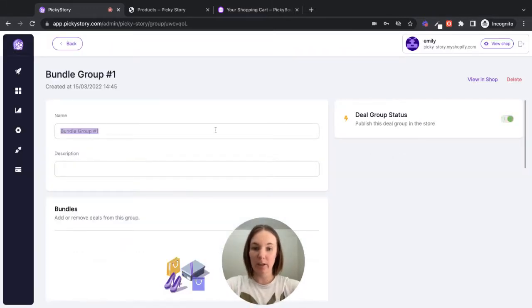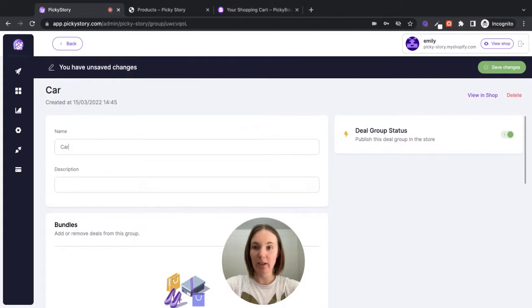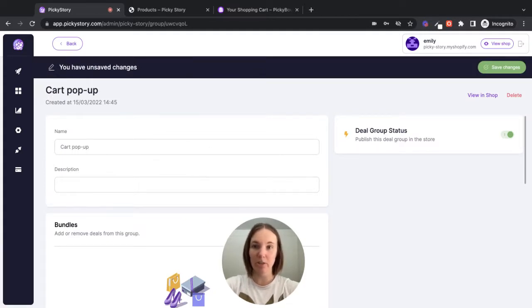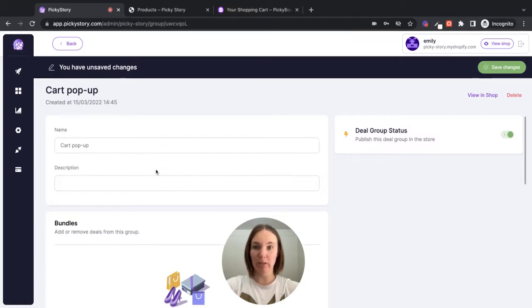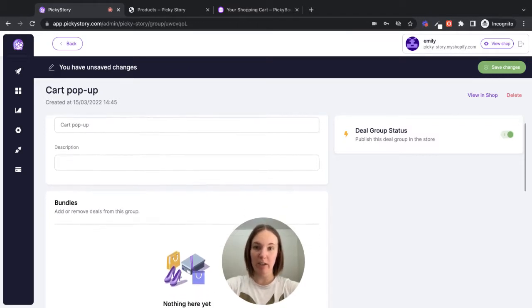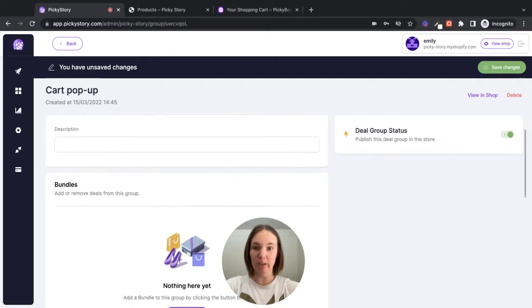So we're going to call this our cart pop-up. And then if you have different bundles that you want to offer in the cart page, you can add those here and they'll appear as a pop-up when one of the relevant products is added. You don't need to create a new deal group each time.